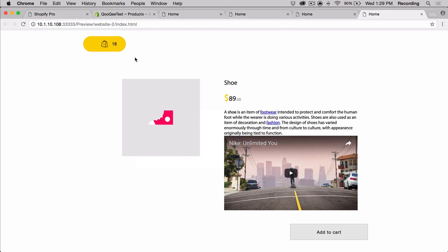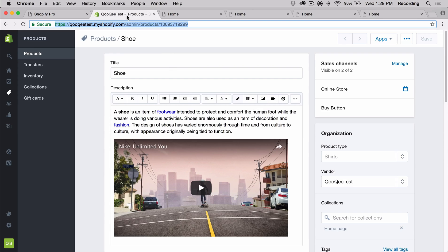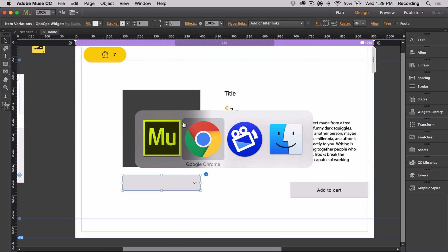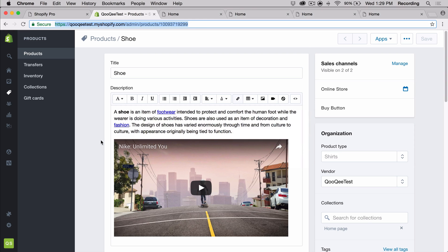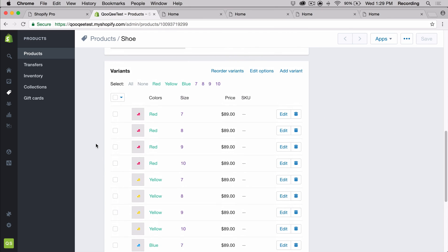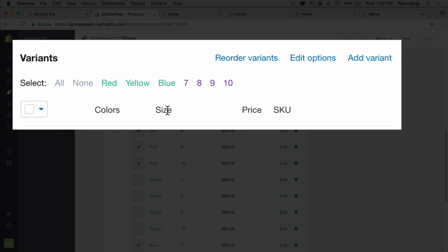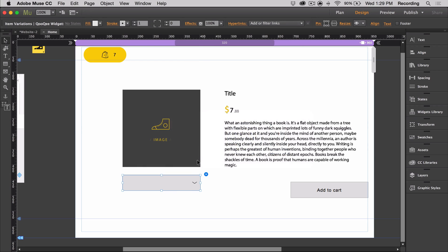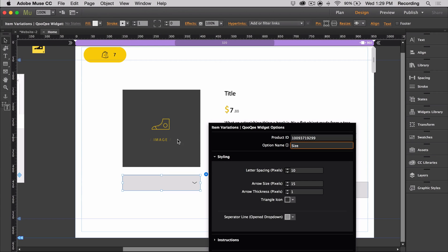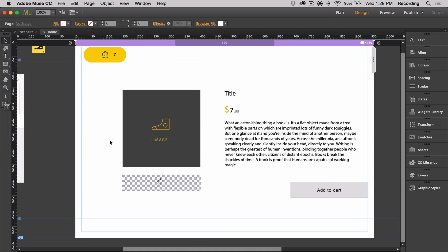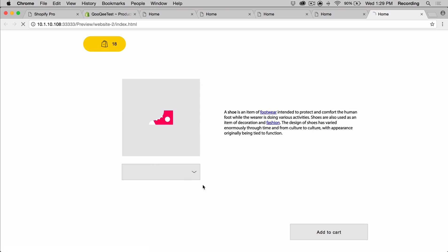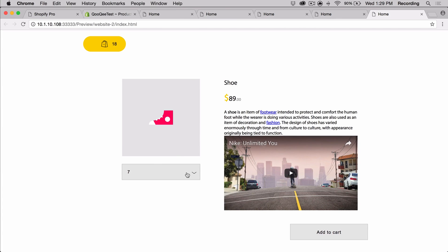For example, I made this variation in Shopify backend, and so all I have to do is enter the name in. So I have size with a capital S. So when I open my variation, I'm going to type in size with a capital S. And then when I preview it, all the options will automatically show up. So I have all four of my sizes.